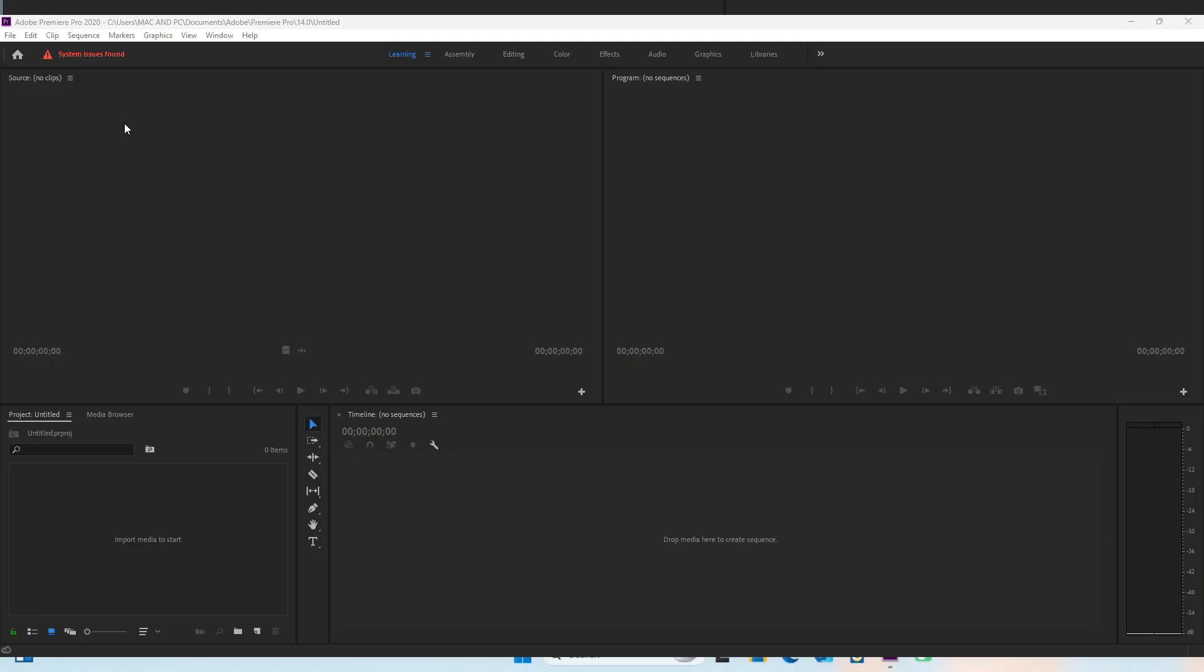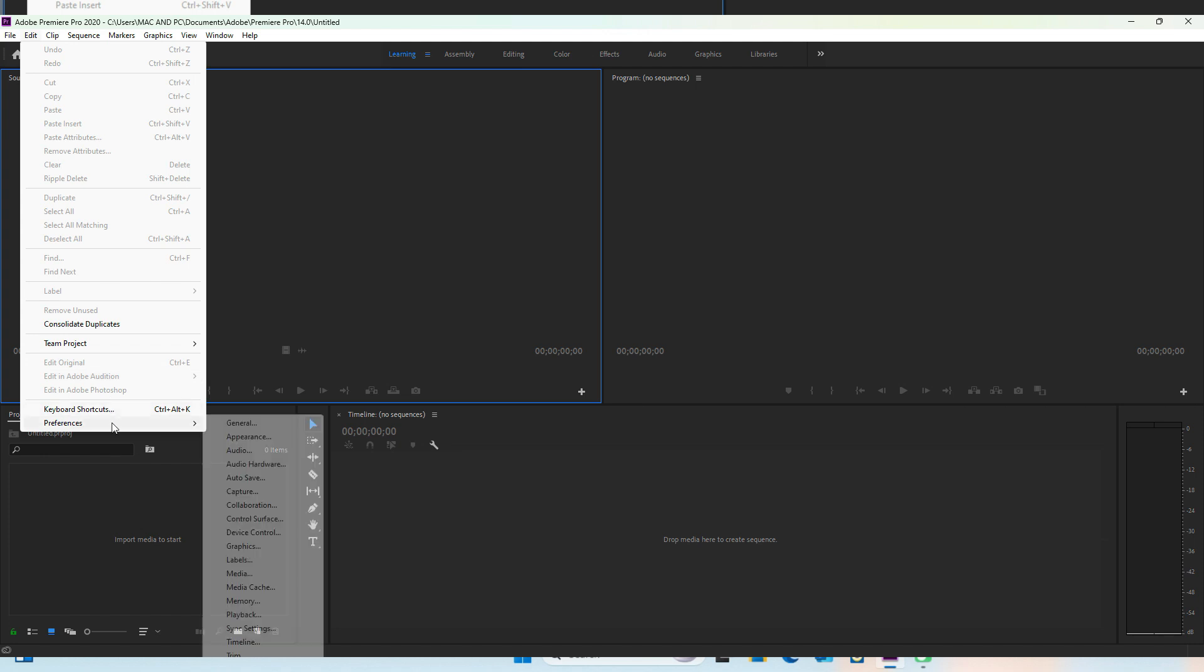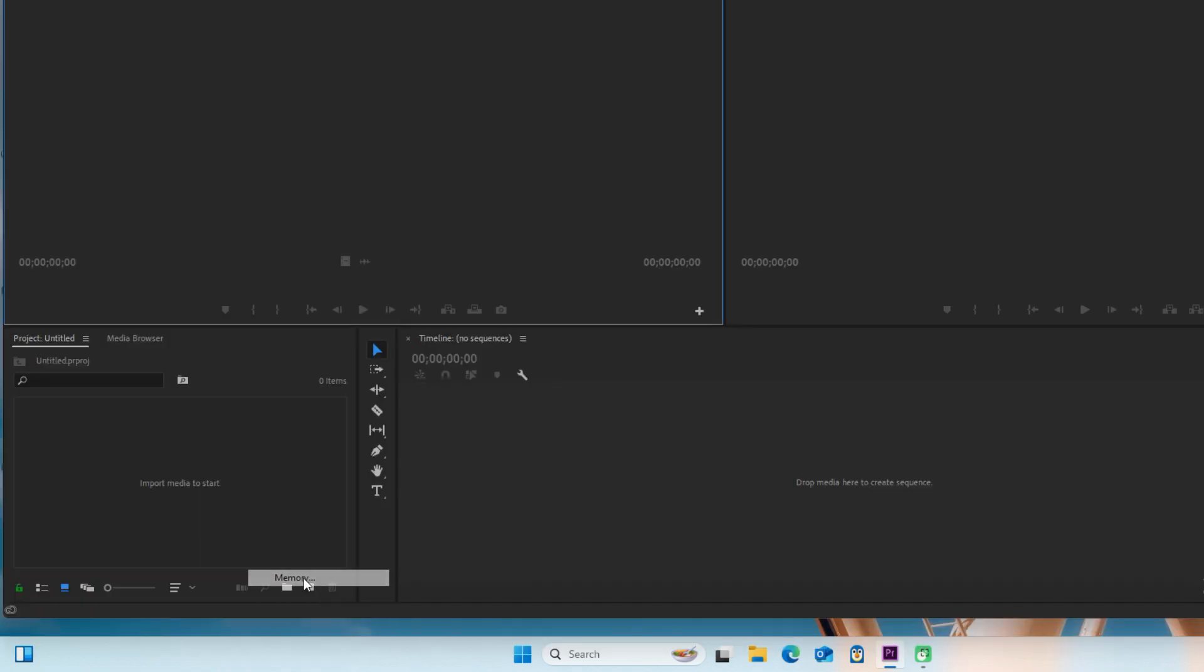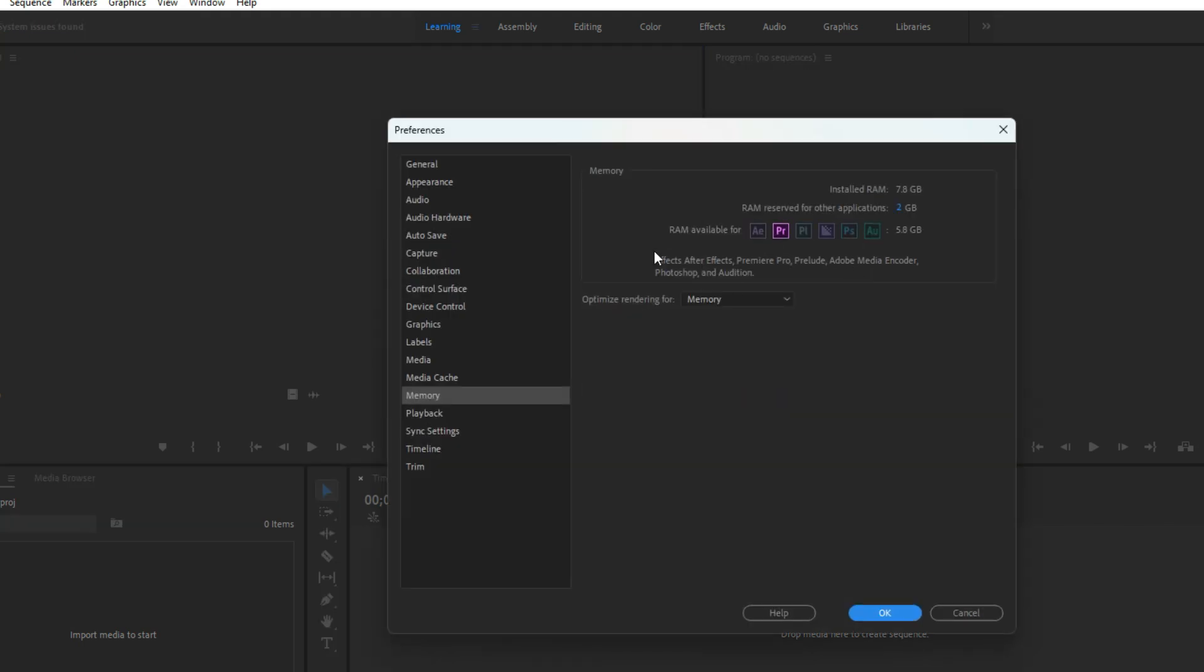Now just following these two steps alone should fix the majority of errors. However, if you still are facing issues, then we have a couple more steps that you will need to follow. So if we come over to Edit and Preferences, and then we want to select the Memory tab.